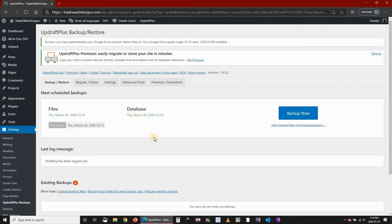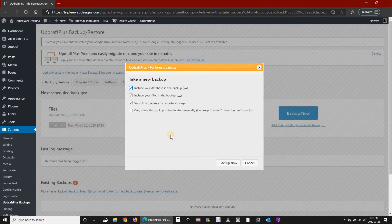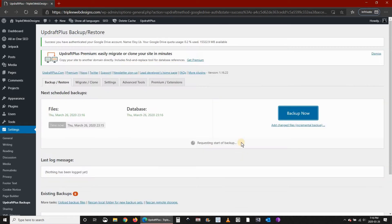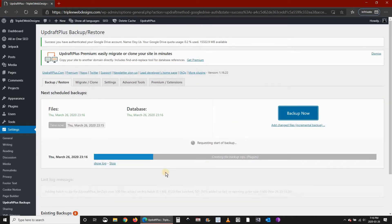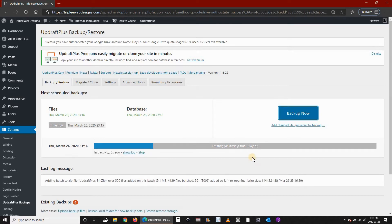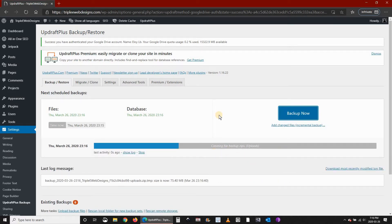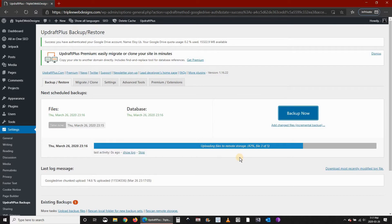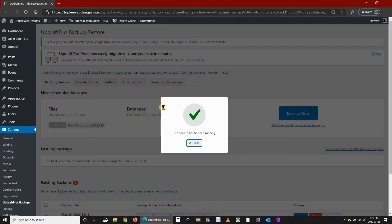If you want to take an immediate backup, you can click on Backup Now. I'm going to leave everything by default and click on Backup Now. This is the backup progress here. When the backup finishes...